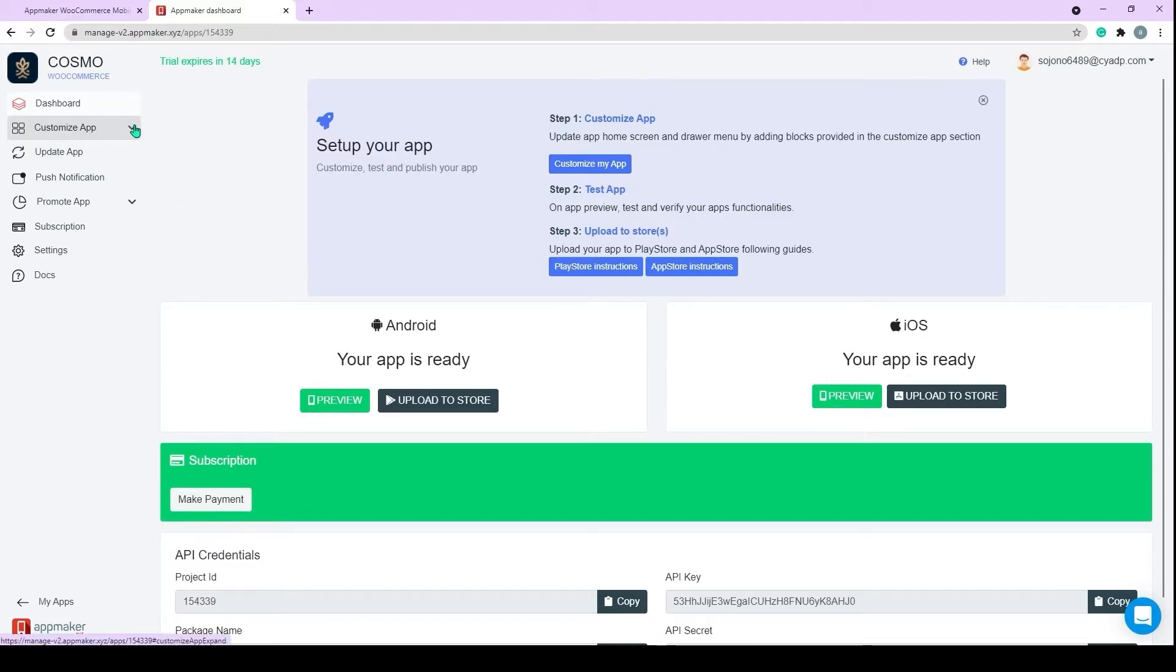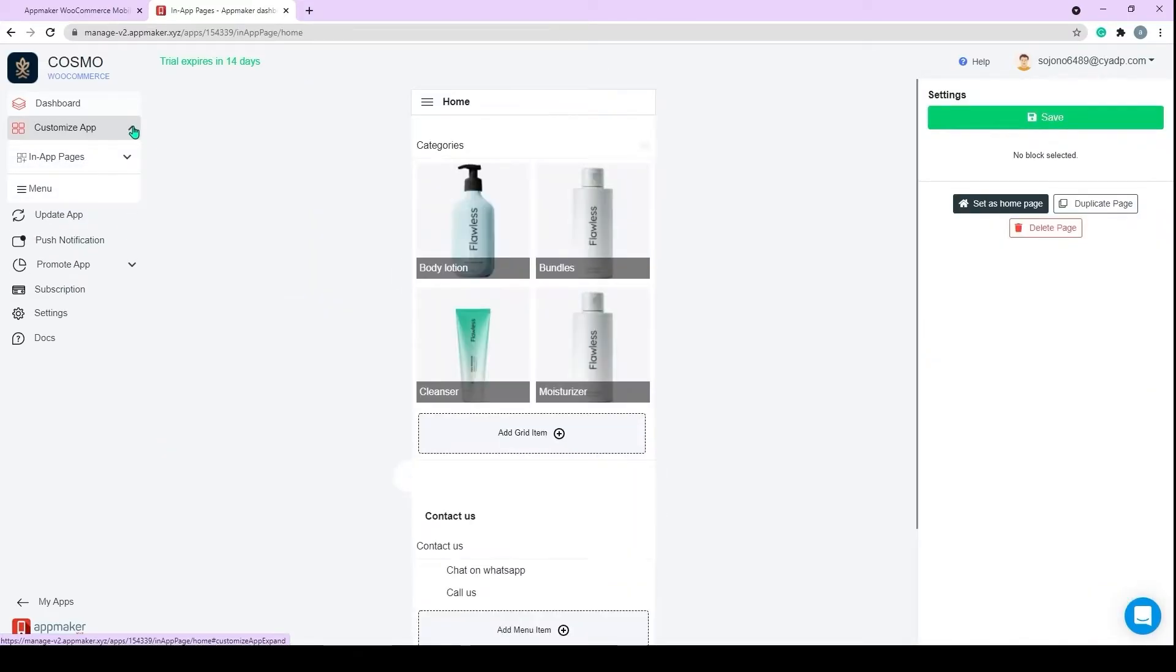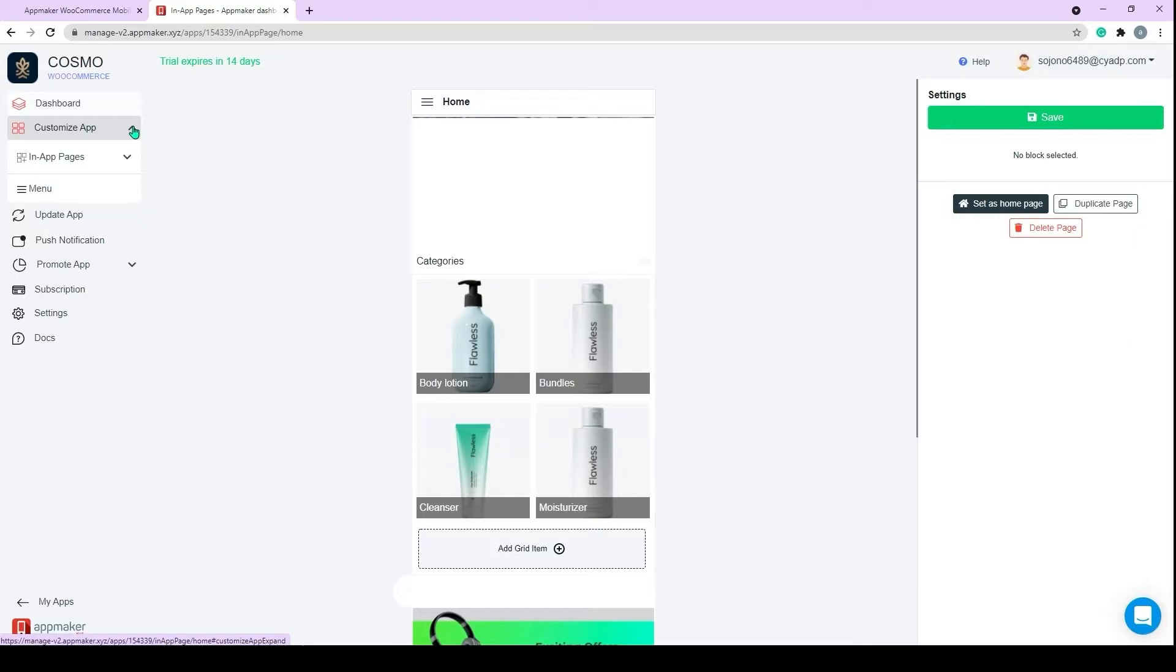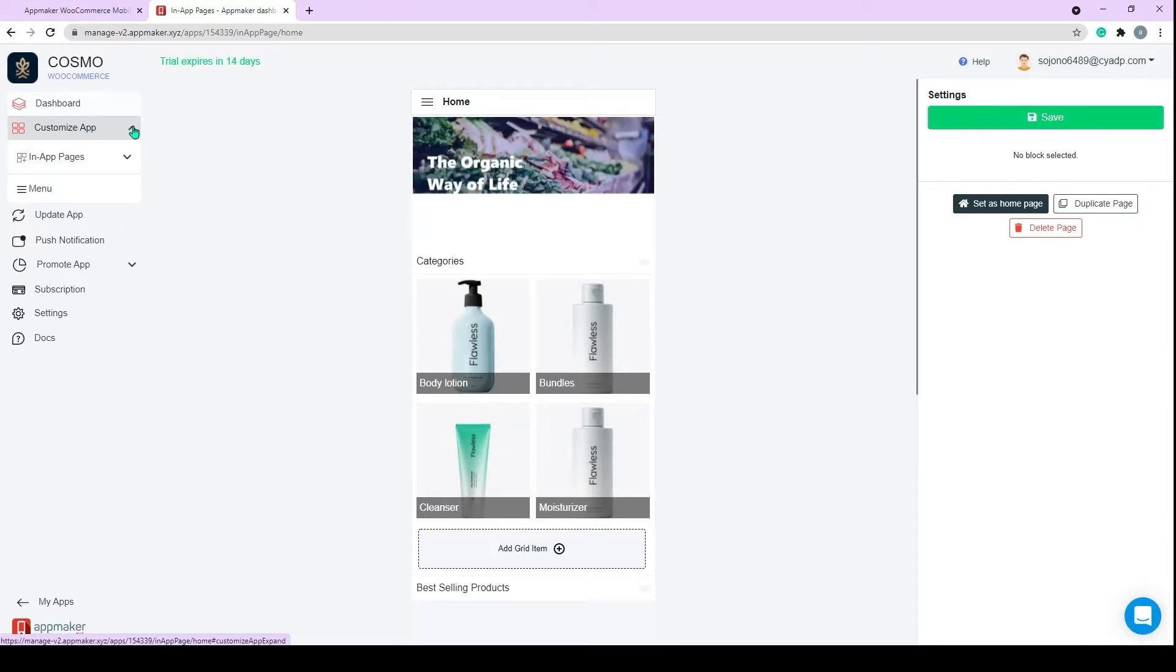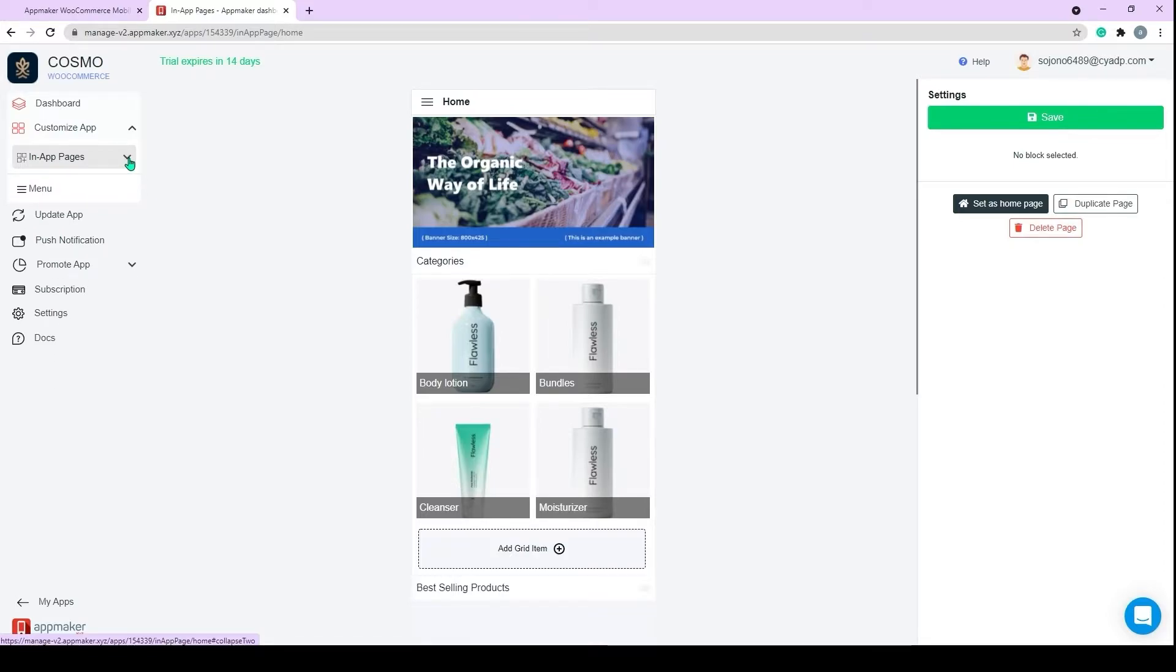By default, you will have two subcategories under the Customize App button. First one is In-App Pages and the second one is the Menu. In-App Pages, you will be able to create multiple custom pages. You can creatively use In-App Pages to create categories and subcategories of products, offer pages, bestseller pages, and so on. The Menu option just below In-App Pages allows you to organize the menu as you need.